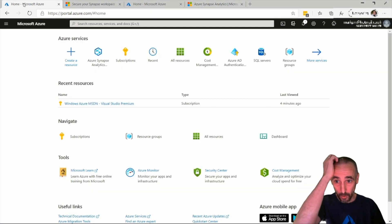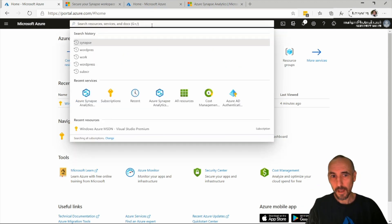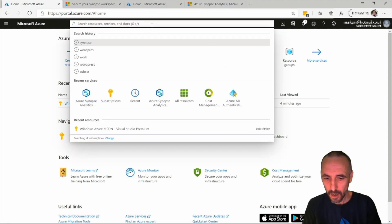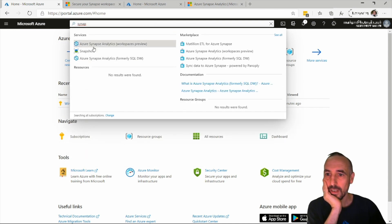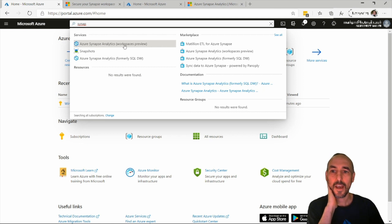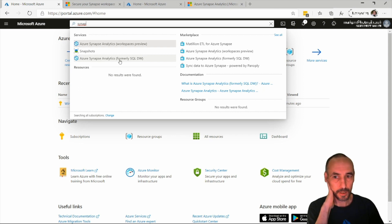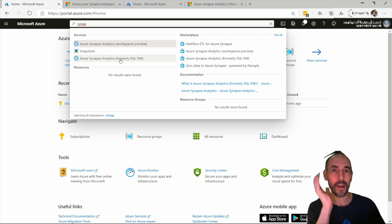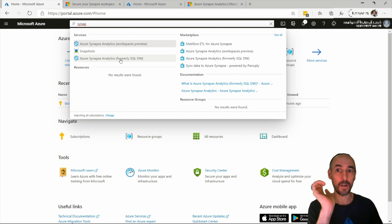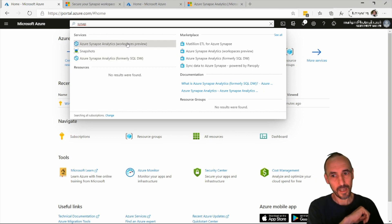I'm going to log into the Azure portal and at the top in the search, type in Synapse. We now see the new Azure Synapse Analytics workspace and the previous one — Azure Synapse Analytics, formerly SQL DW — which is just the SQL pool part, effectively a data warehouse on its own. That's the GA product, and this new one is the preview we're looking at today.